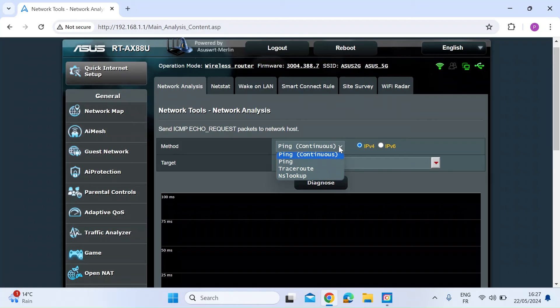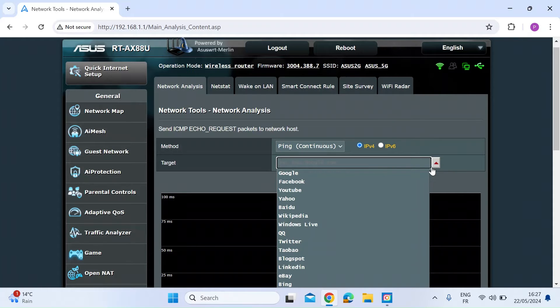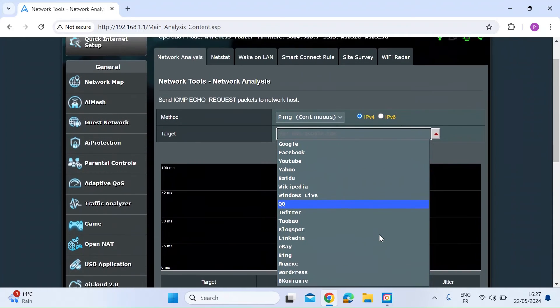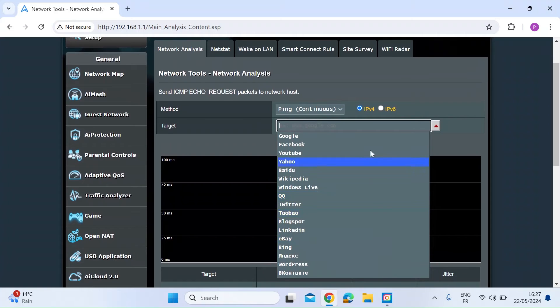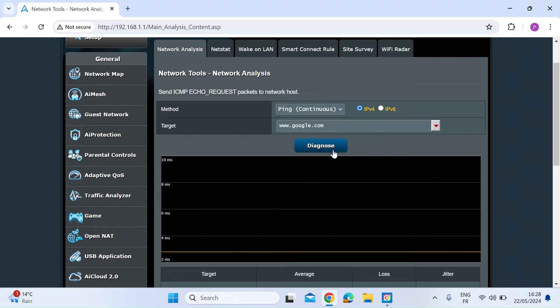On the dropdown, you can choose between ping continuous, ping, traceroute and NS lookup. We're going to do ping continuous. Then from the second dropdown, you can choose an external website that you want to ping. So let's just choose Google for example and then hit diagnose.